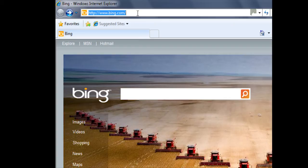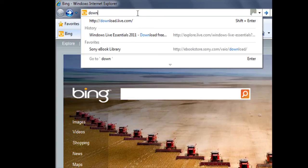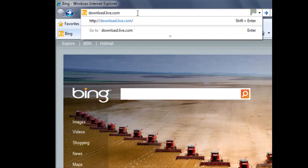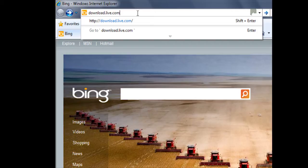I can then type in the address for the website I'm trying to visit, which in this case is download.live.com. Notice we didn't type www, simply typed download.live.com. To visit this web address, I'll now press the enter key on my keyboard.